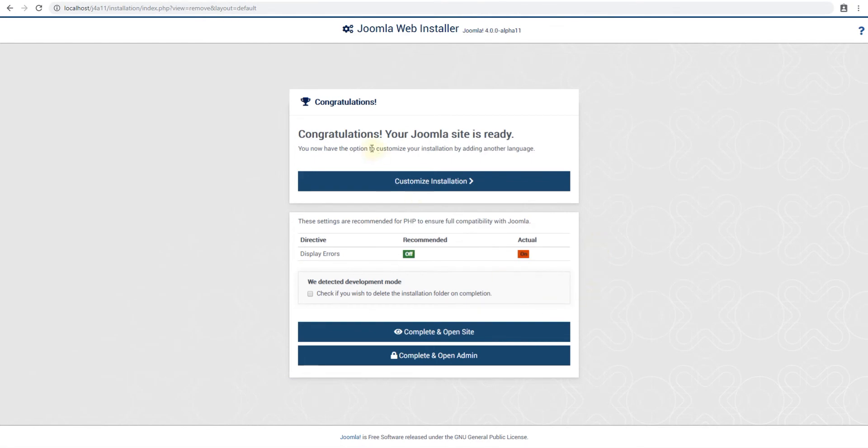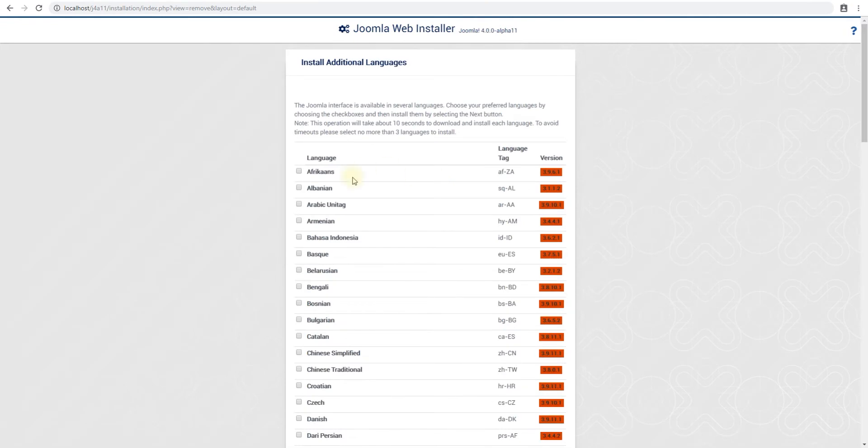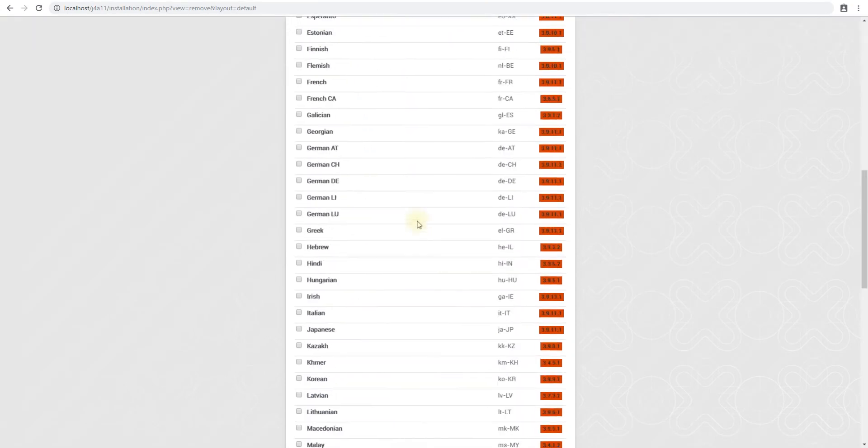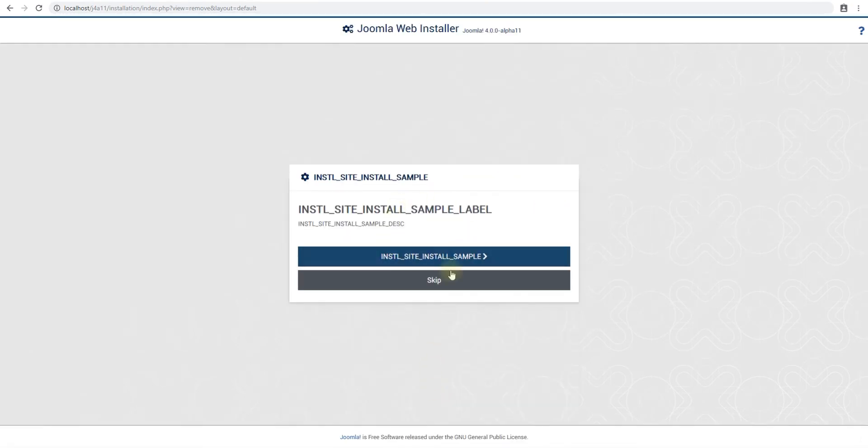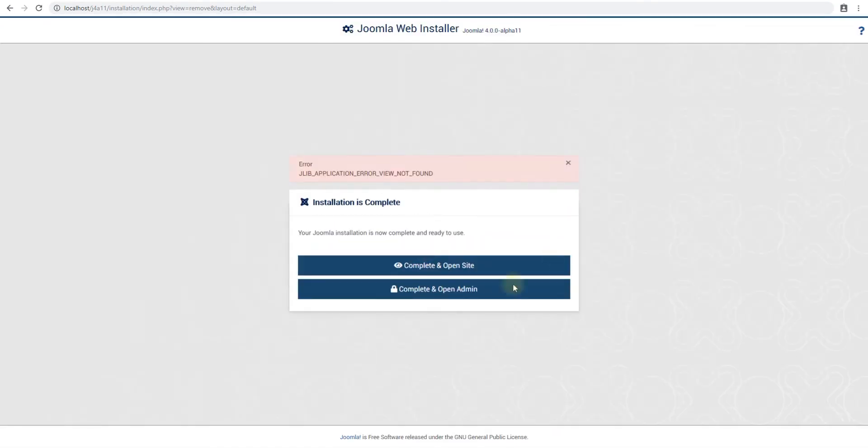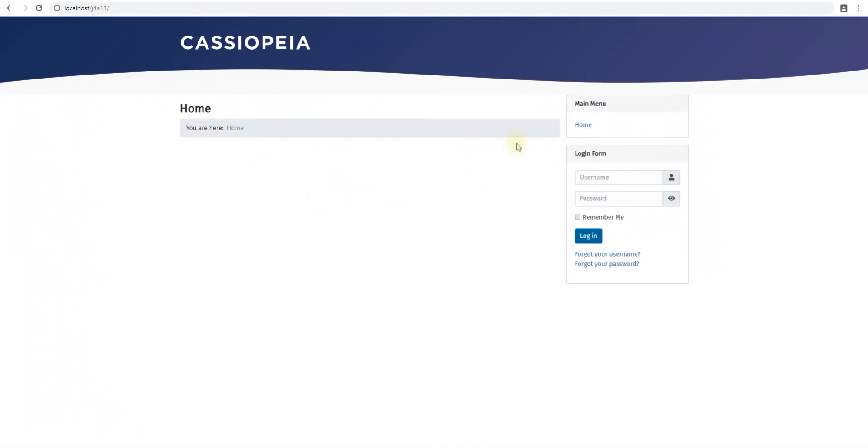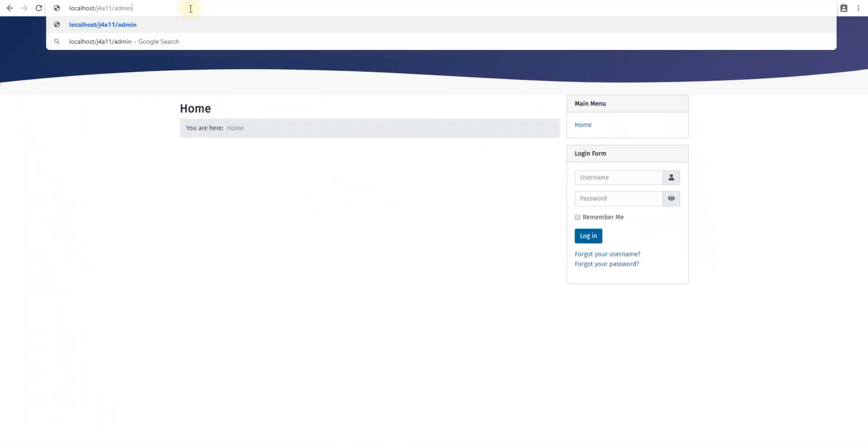All right, so it says done. Customized installation asks for languages which we don't need, so we'll just skip this. This is probably a small bug - I think this is for sample data installation. Let's give this a try and see if it works. It doesn't work, but okay. All right, complete and open site. So this is our new Joomla front end. Let's go log into the back end. Again, this is the alpha version so that's why we do see these bugs.